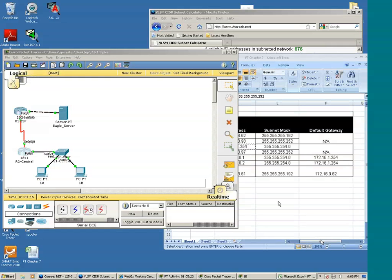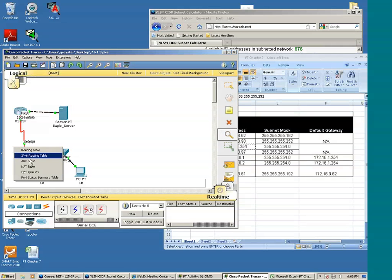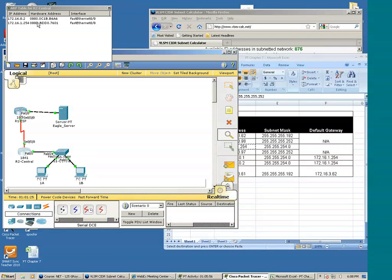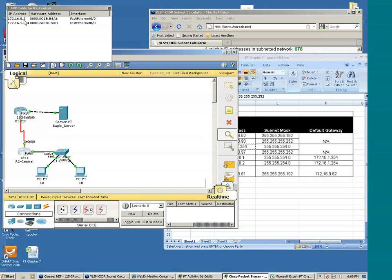All right, now let's use the inspect tool again to look at R2's ARC table. Okay. We see that R2 has the MAC address of a device, this particular IP address. What device is that? Let's look.